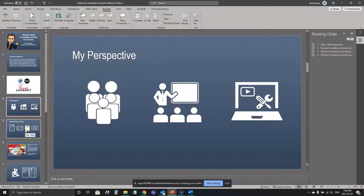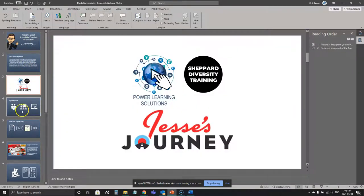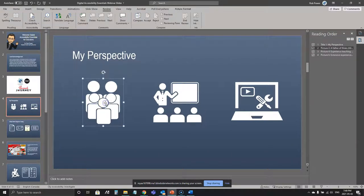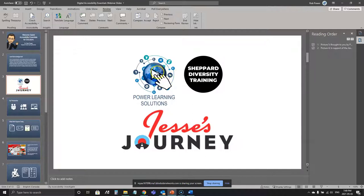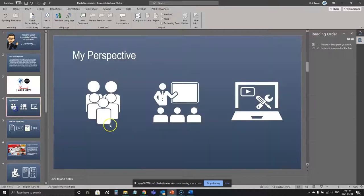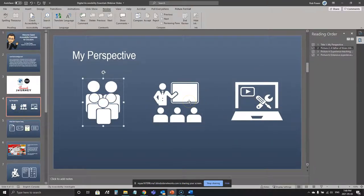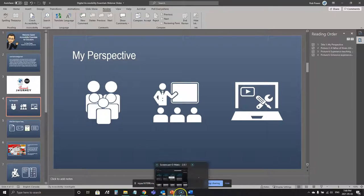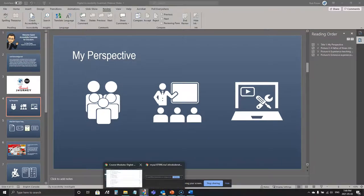A good clue for where the reading order is: check your animations. If you have animations embedded for when things appear or disappear on your slide, the reading order tends to be the same as the animation order — which is the order you added items — and you need to manually reorder it. If you want to give a copy of the slide deck to students to review later, make sure you've checked all the reading orders on all slides, and that you have alt text on all images or have marked them as decorative where appropriate.